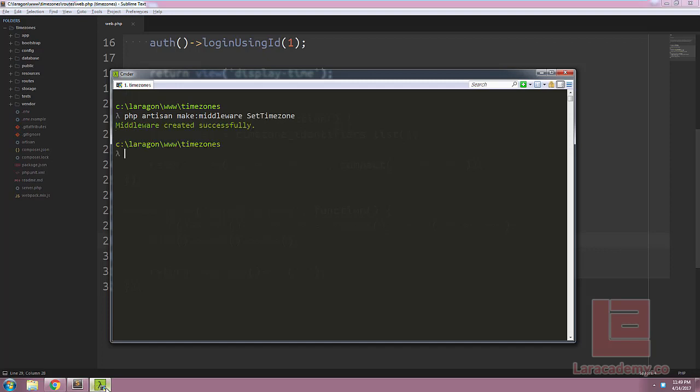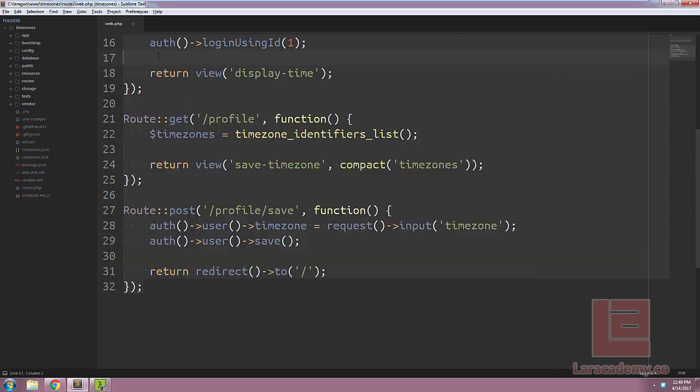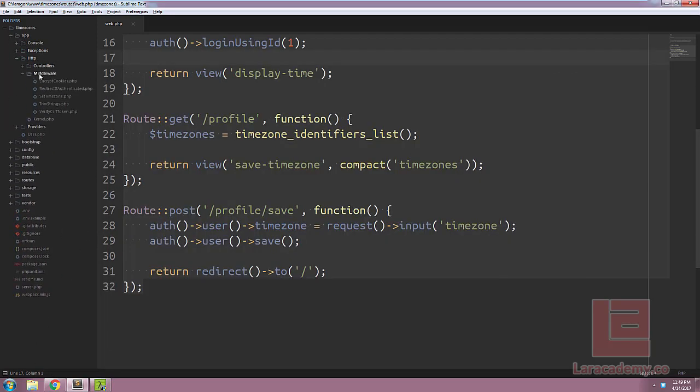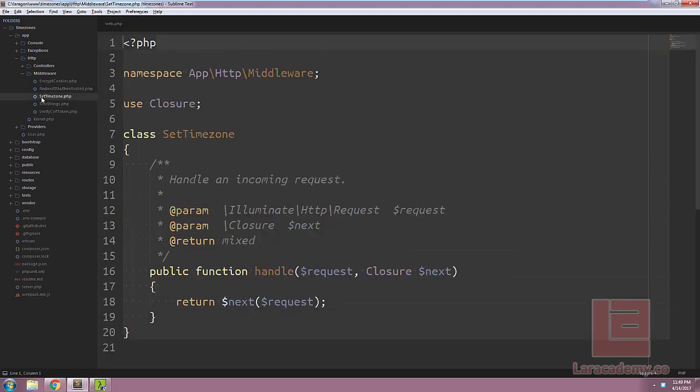Now, we can switch back to Sublime Text and open this middleware. It will be found in app, http, middleware, and then set timezone.php.